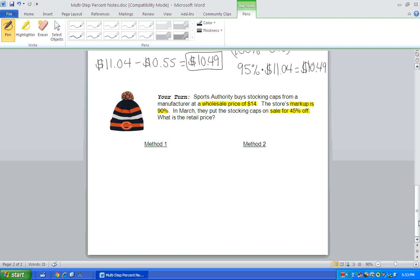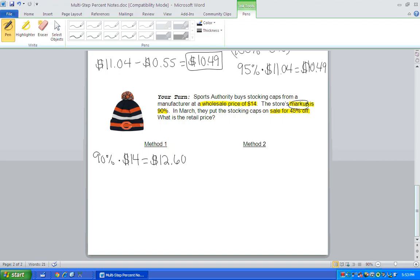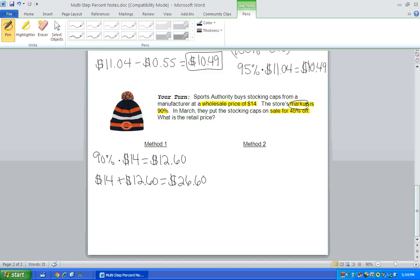All right, method one. Hopefully with method one, you first found what's 90% of the cost of the stocking cap. So that's $12.60. Now the keyword here though, is markup. So they want to mark up the price $12.60 to make a profit. So they're going to sell that stocking cap for $26.60. Notice the stocking cap is the Bears. Go Chicago Bears.